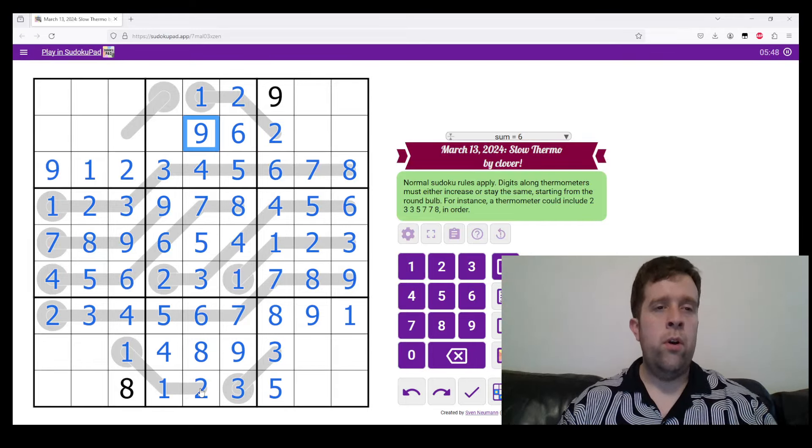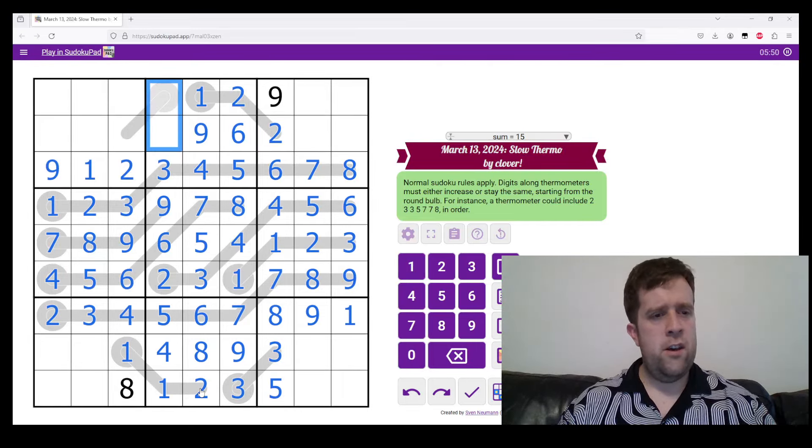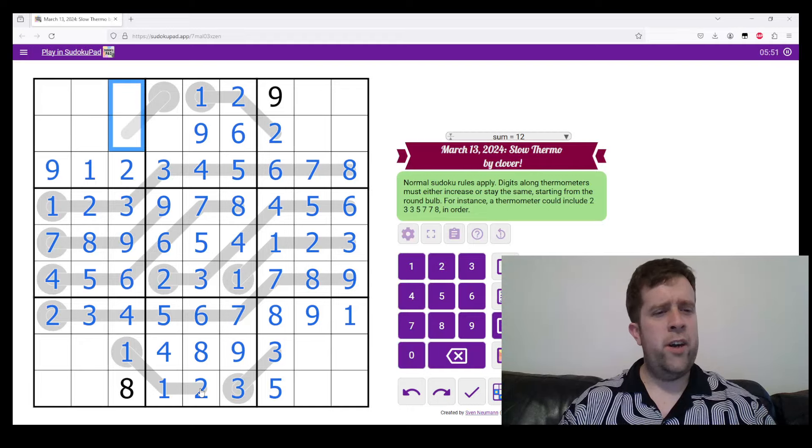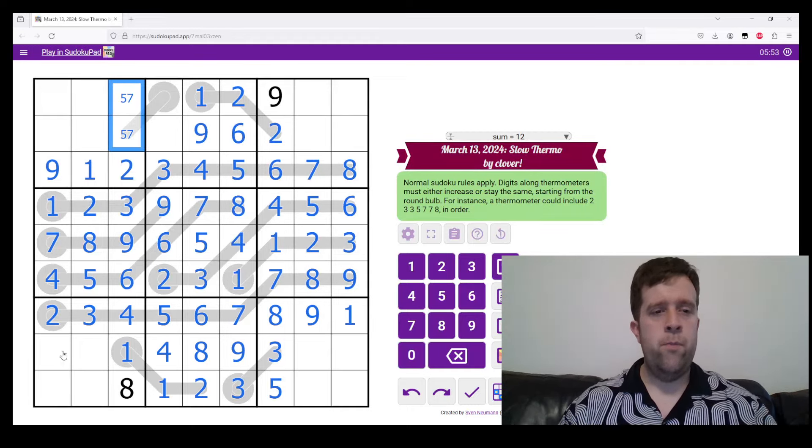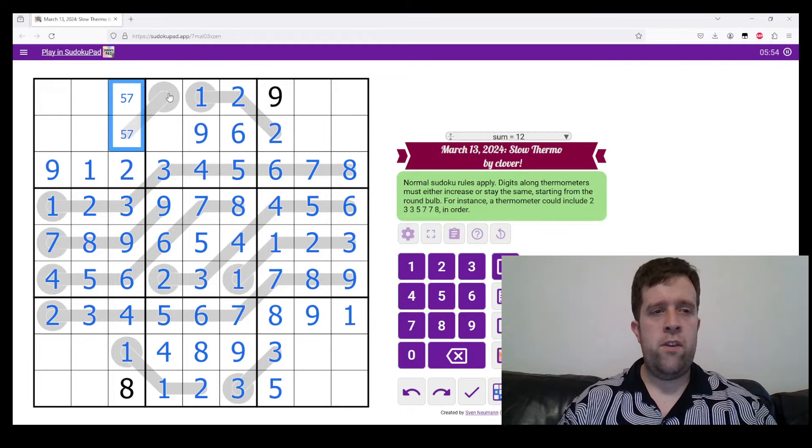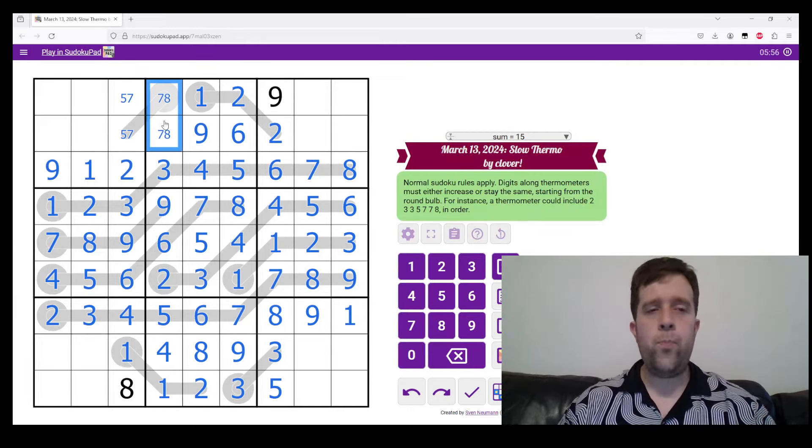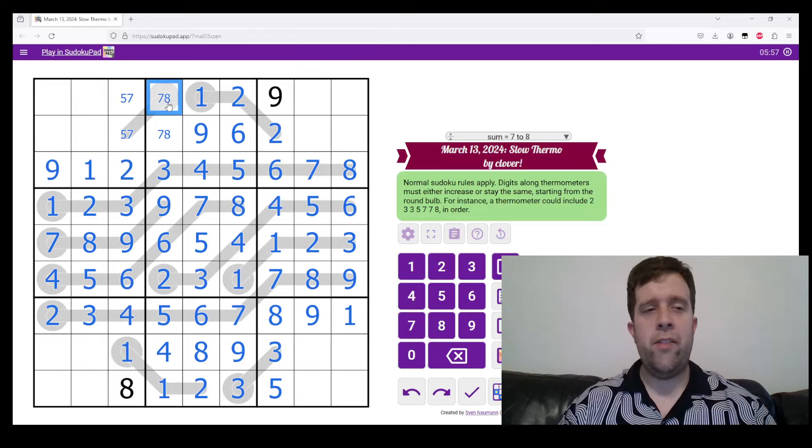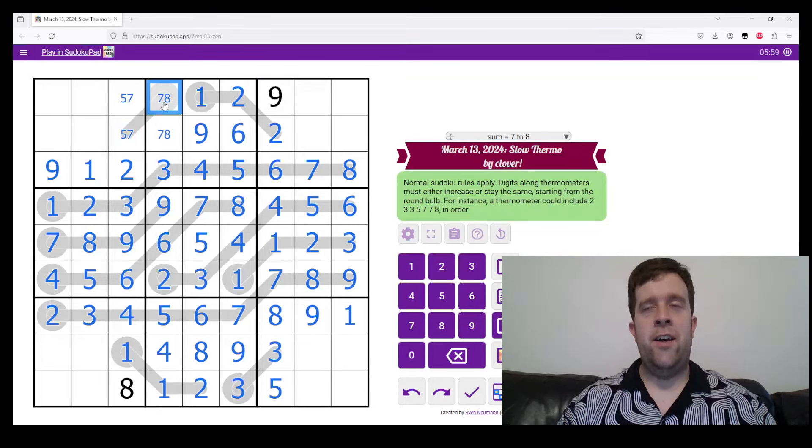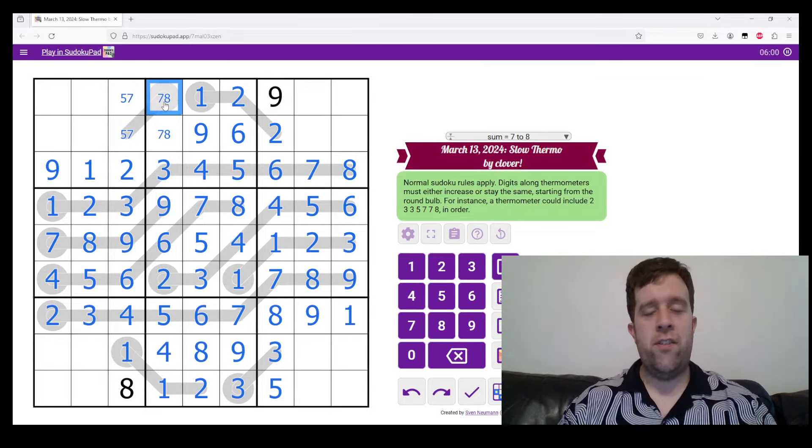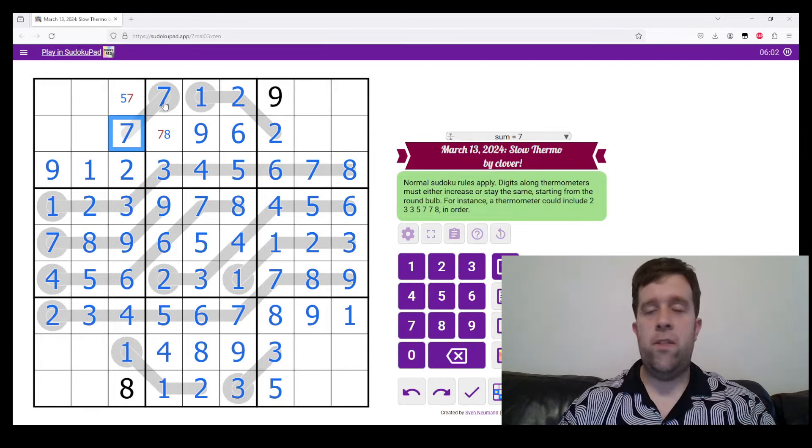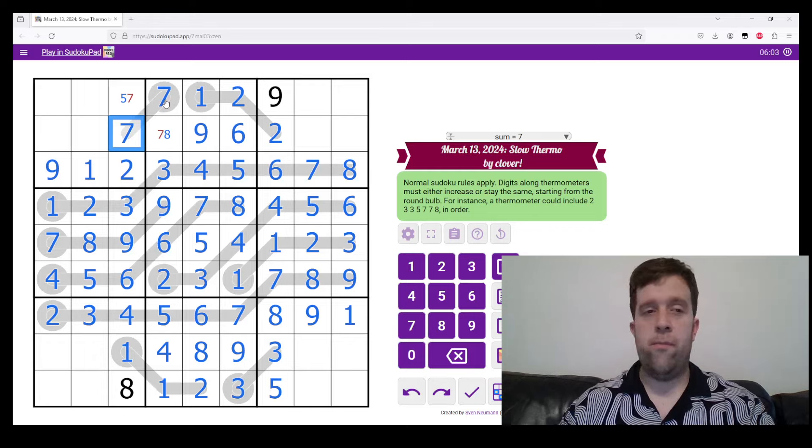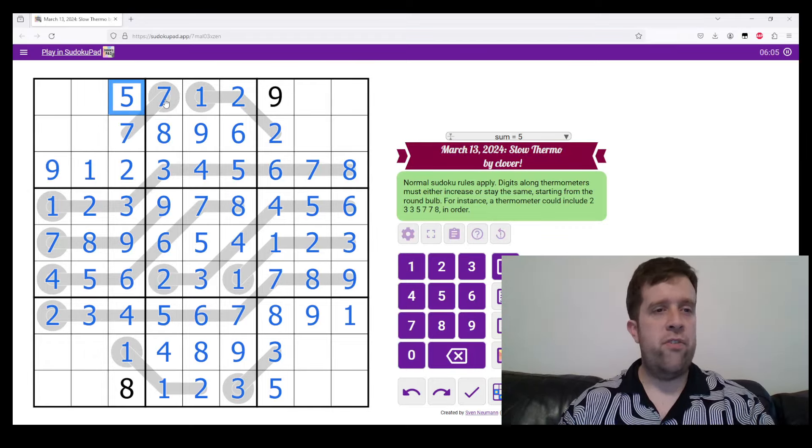And then this is either, well okay, so this is five and seven, and this is seven or eight. The only way that this can either increase or stay the same is if this digit is seven and this digit is seven, which makes this an eight and this a five.